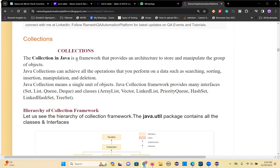You cannot deal with primitive data; you will deal with only objects. In the collections, you can store only objects. So that's what the definition here — Java collection means a single unit of objects. In one unit, many objects you can store.